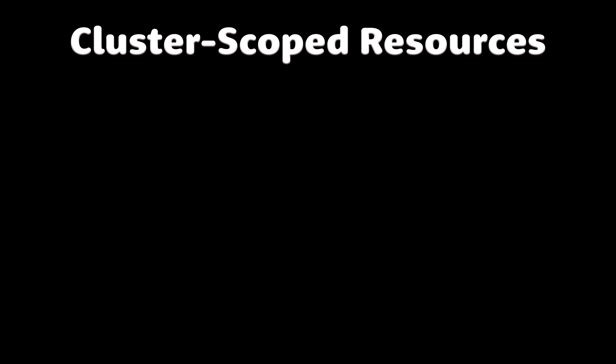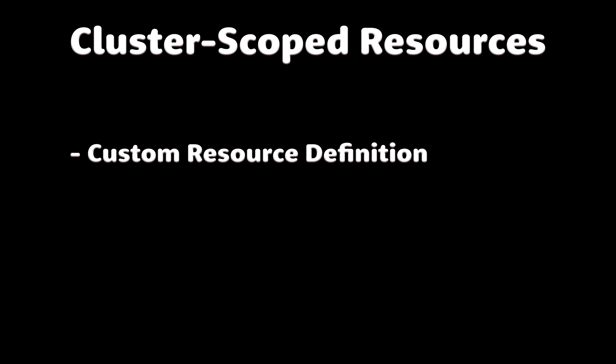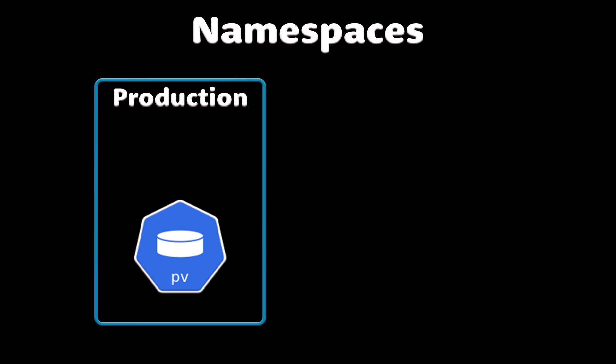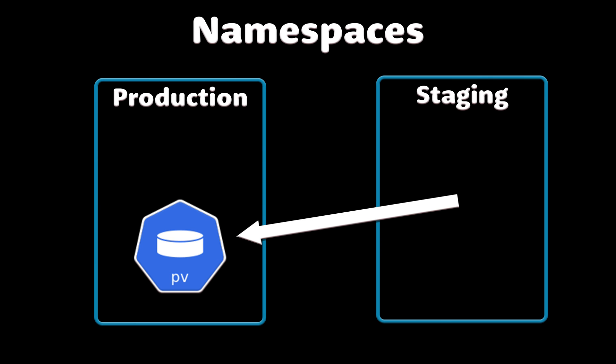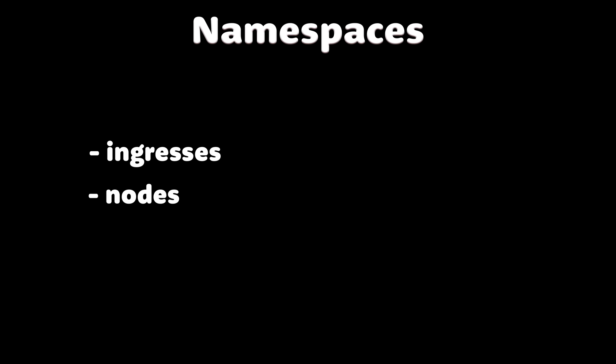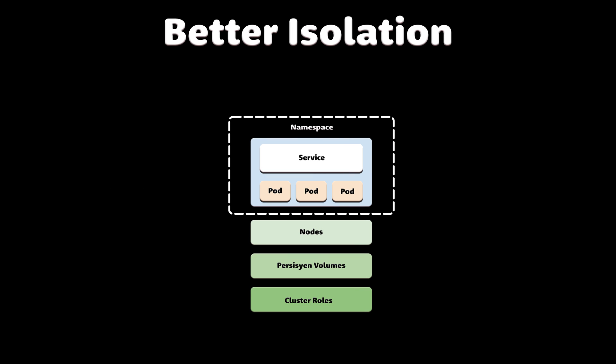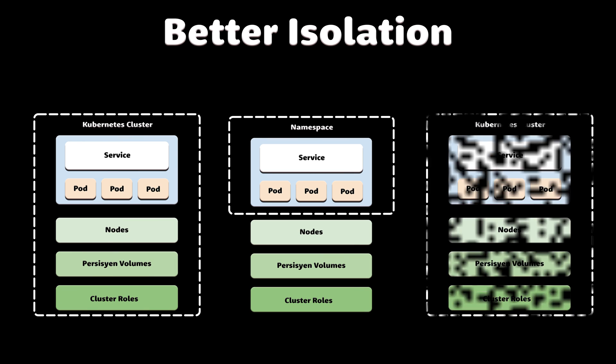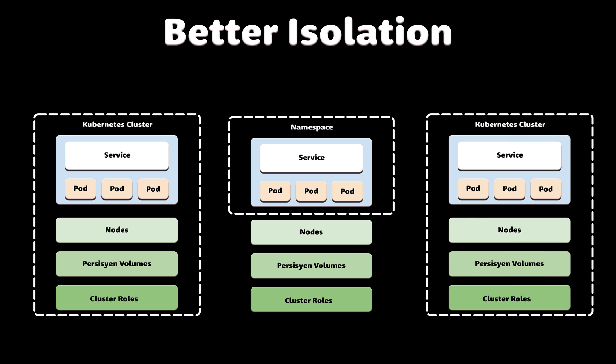Second, there are a lot of cluster scope resources, such as custom resource definitions, cluster roles, persistent volumes, and some others. That means you cannot use namespaces to isolate those resources. For example, persistent volume in one namespace can be accessed from another namespace, which in a multi-tenant environment may present a serious risk. The same can be applied to ingresses, nodes, and storage classes. That means if you need a better isolation, you would set up multiple Kubernetes clusters, which can be slow and expensive to create and maintain.